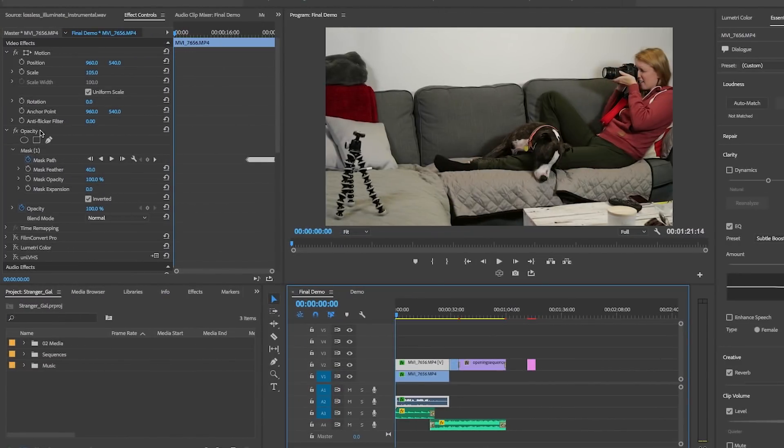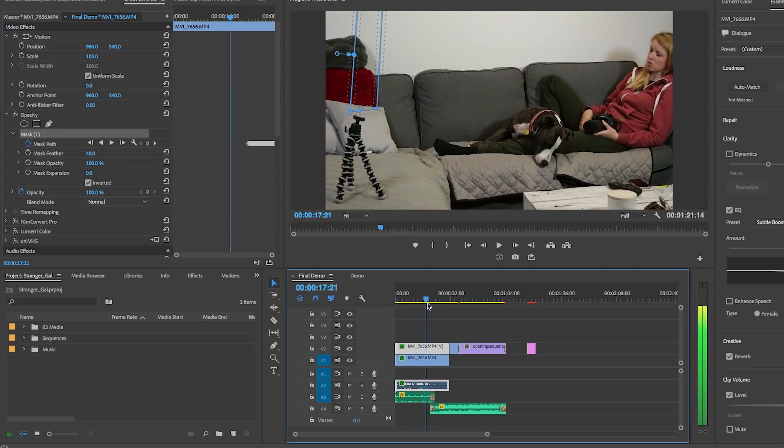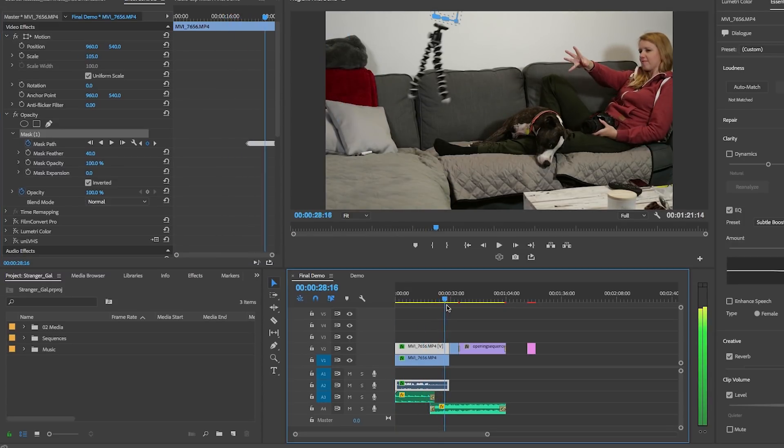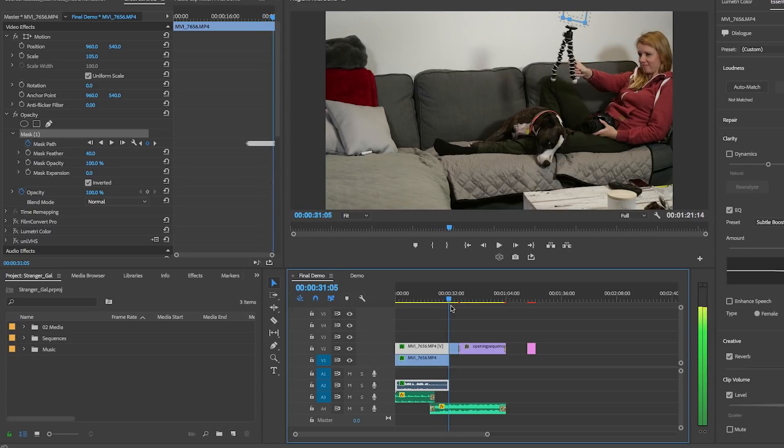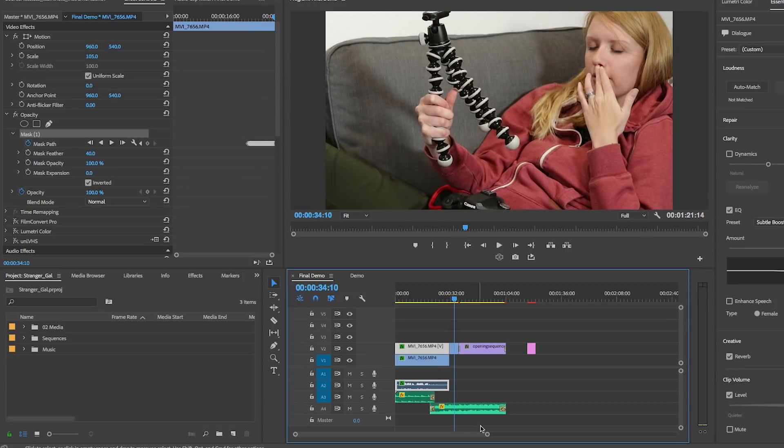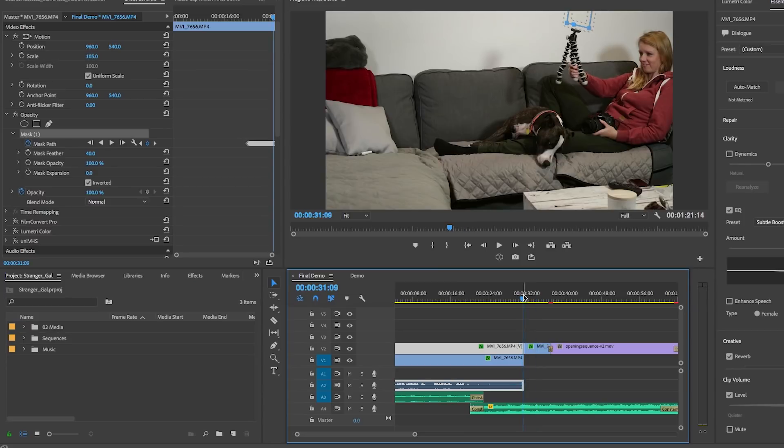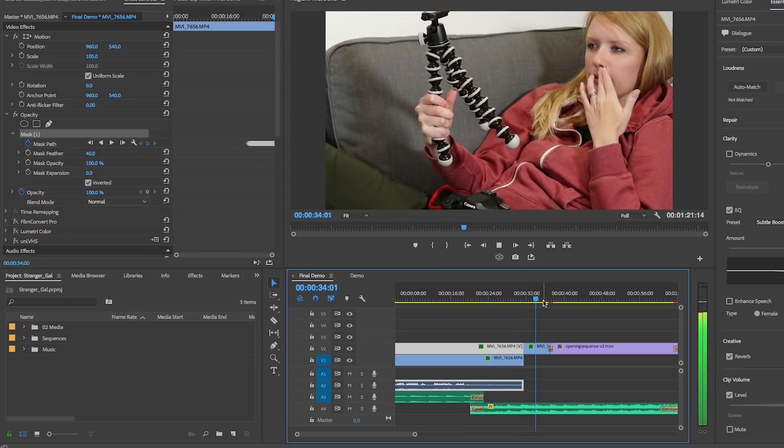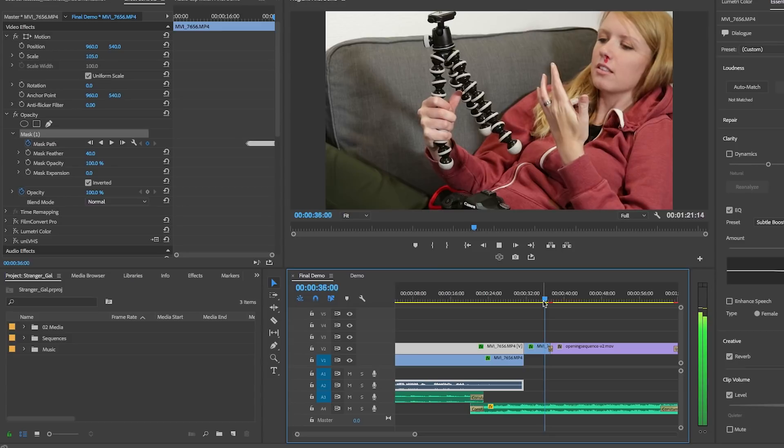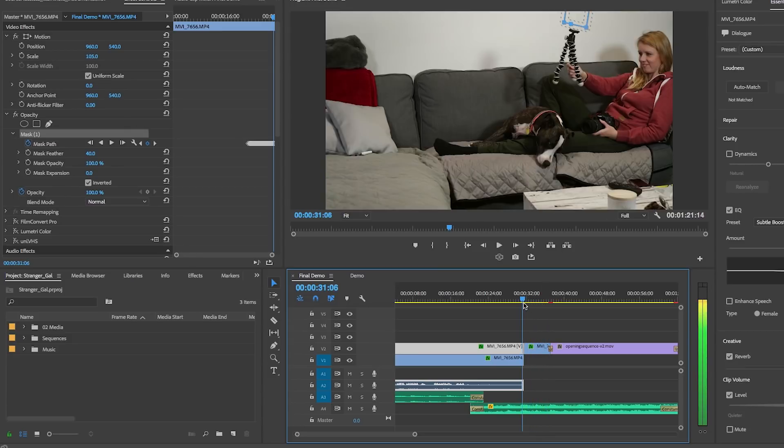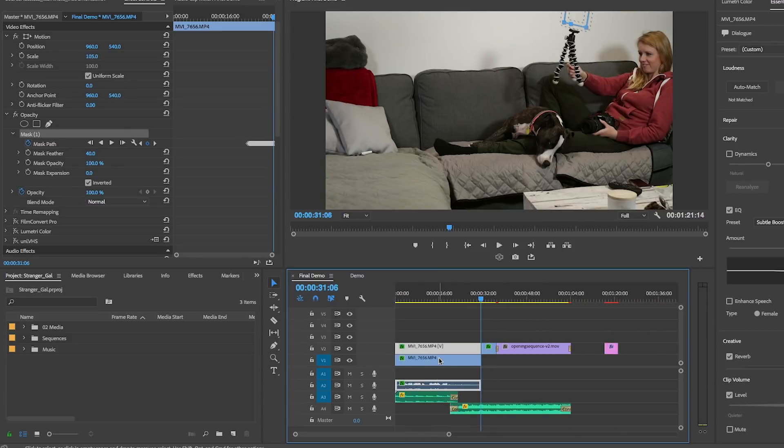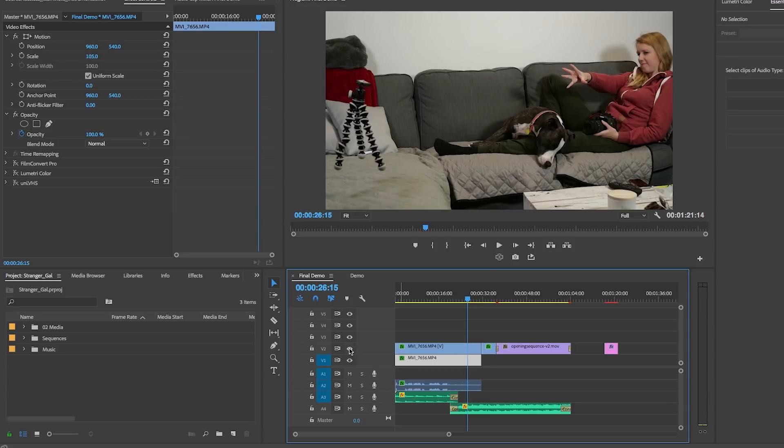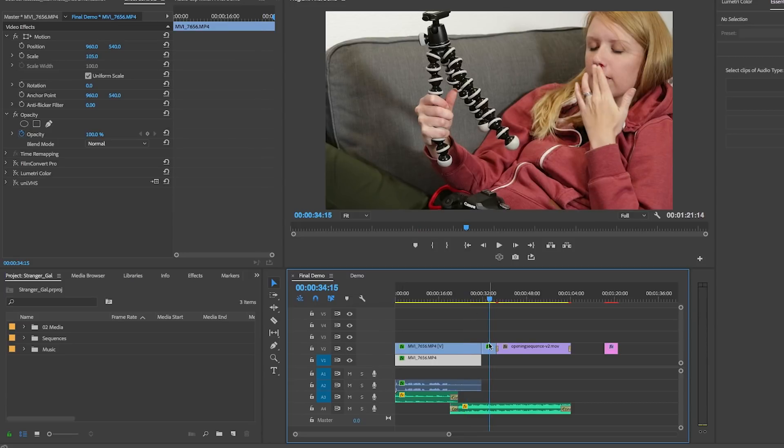So once you're done, you can see if I select the mask and scrub through the shot, you can see the mask path move and animate with the Joby Gorillapod. I also filmed one last close-up shot of me with a bit of blood underneath my nose in reference to 11 from Stranger Things. So I just cut from the wide shot to this close-up shot here in the timeline. So it was just three shots total in one mask, and that's it.